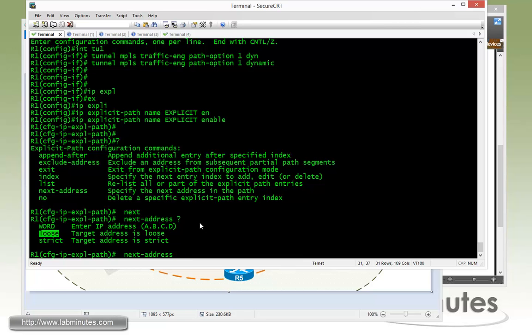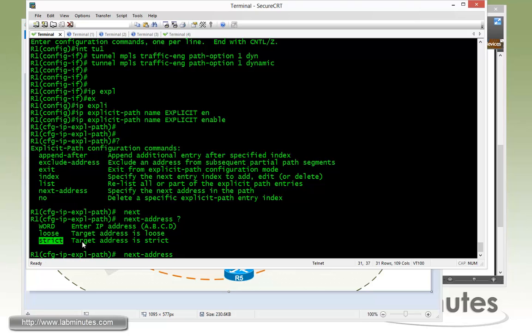It's a combination of doing explicit and dynamic. If you just want to only fix part of the path and then the other part can be completely dynamic, then you can use the loose keyword. Strict on the other hand, makes sure that the next hop shares the same subnet. You kind of lock it down a little bit more as far as what the next hop is going to be.